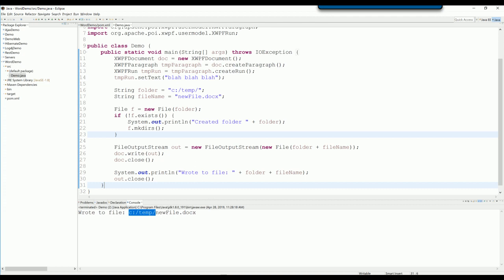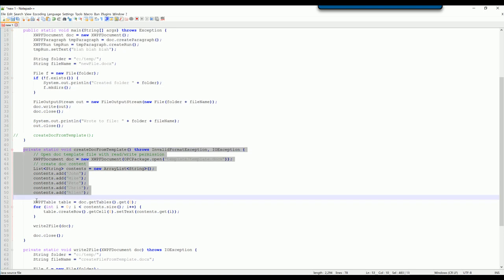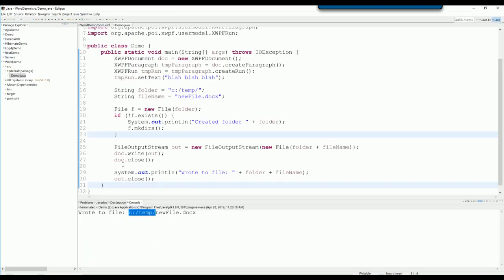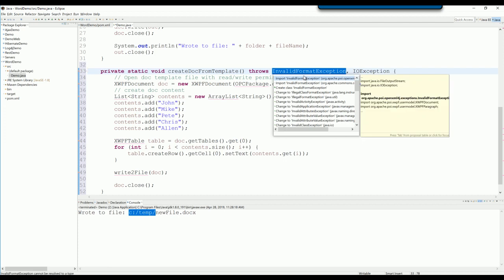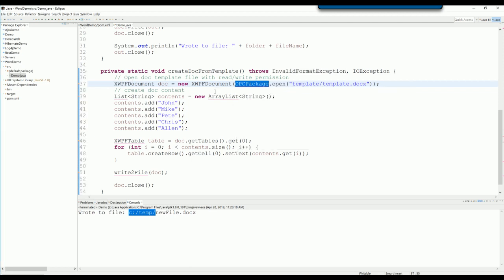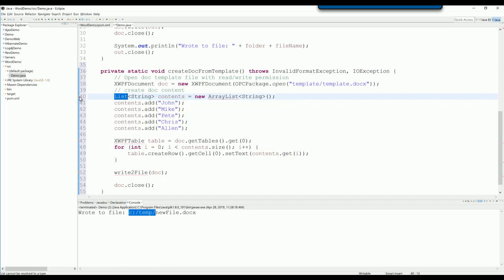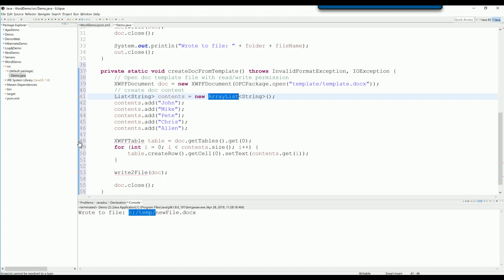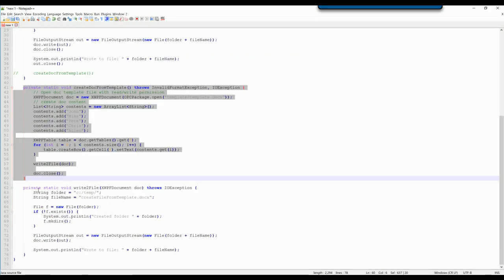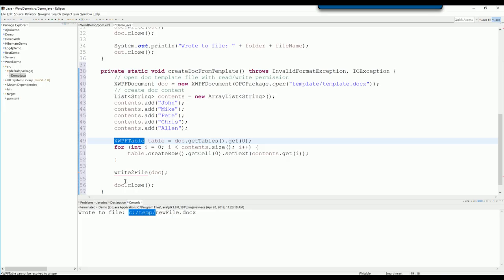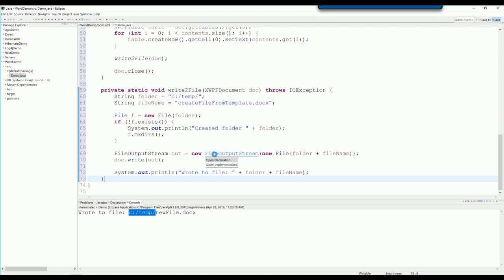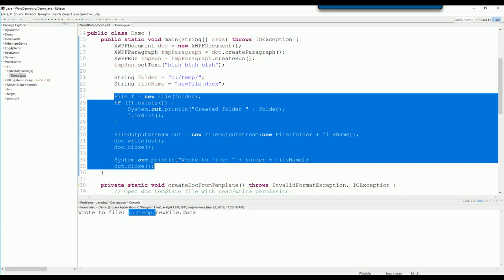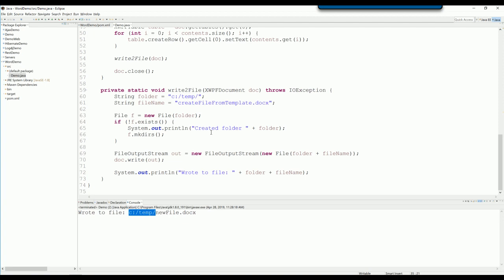So I also prepared the code for you now. This time I will use a private method so you can reuse the code. Just import and explain for you. The write-to-file method is actually the code that we used here.